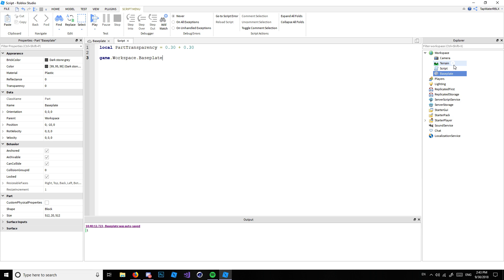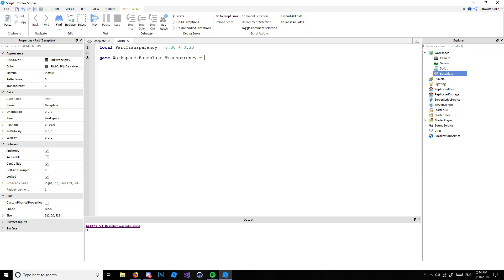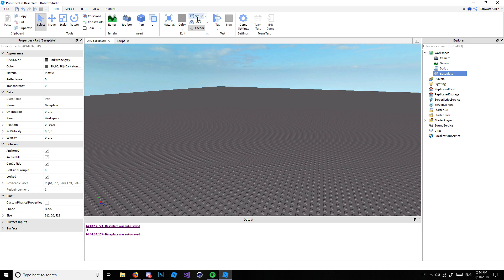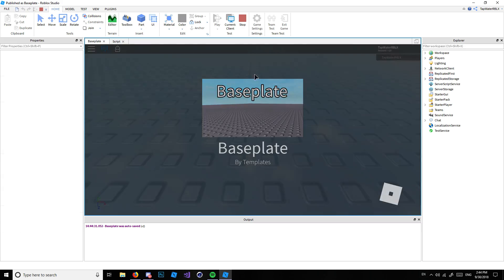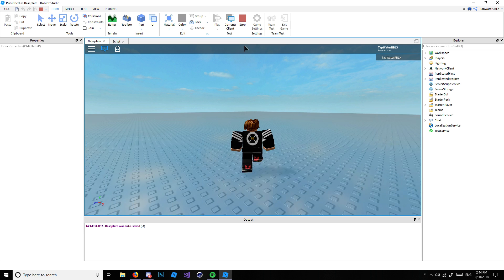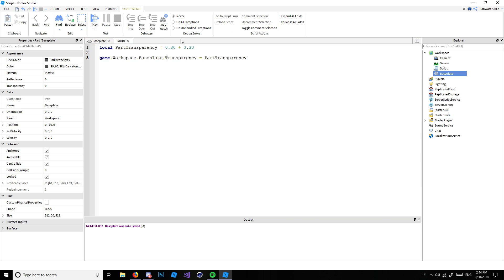The Workspace is the parent of the BasePlate. Child means below it, parent means above it. Transparency isn't a child object — it's just a property, part of the appearance data. So you write: game.Workspace.BasePlate.Transparency = partTransparency. Since partTransparency equals 0.60, the transparency of the BasePlate will be set to 0.60. Let's play the game — and boom, the transparency is 0.60!